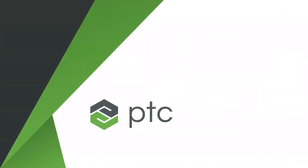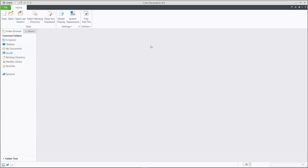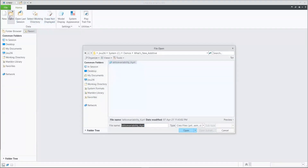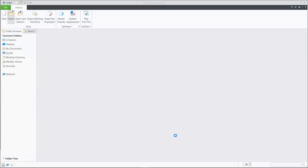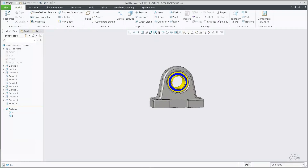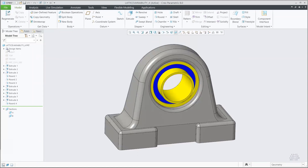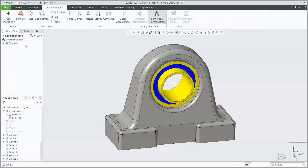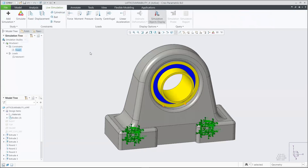From here we can go ahead into the demonstration, which is going to be specifically around simulation-driven lattices. If there are any questions or anything you need me to elaborate on, feel free to drop those in. We're going to be working with a data set focused on lattice density variability, using simulation and FEA results to drive that variability. We'll utilize Creo Simulation Live to do some real-time structural simulation.